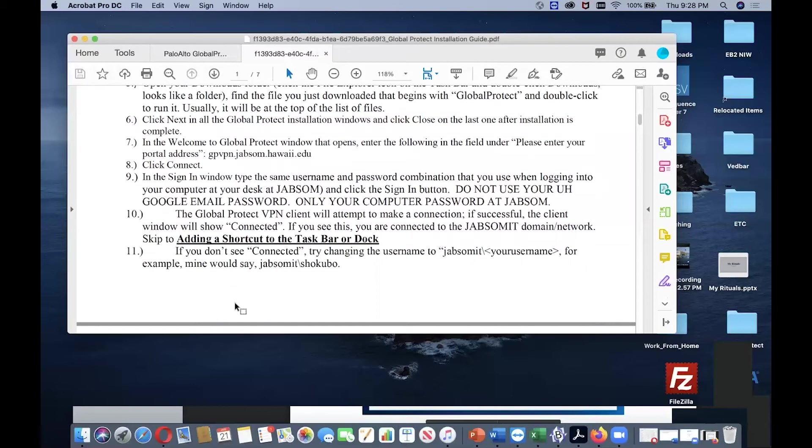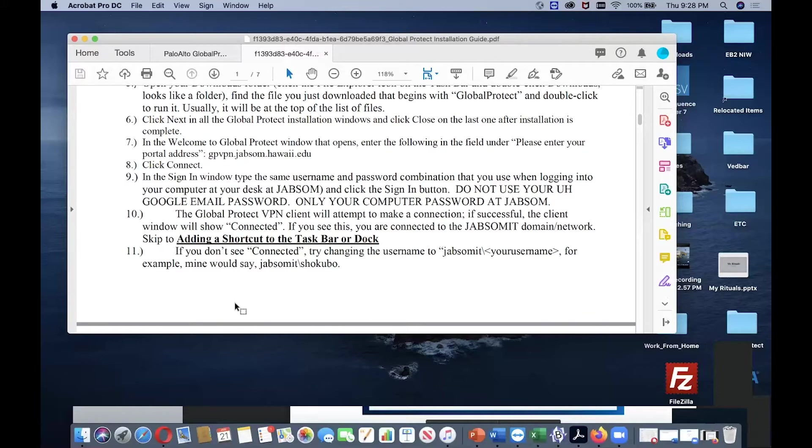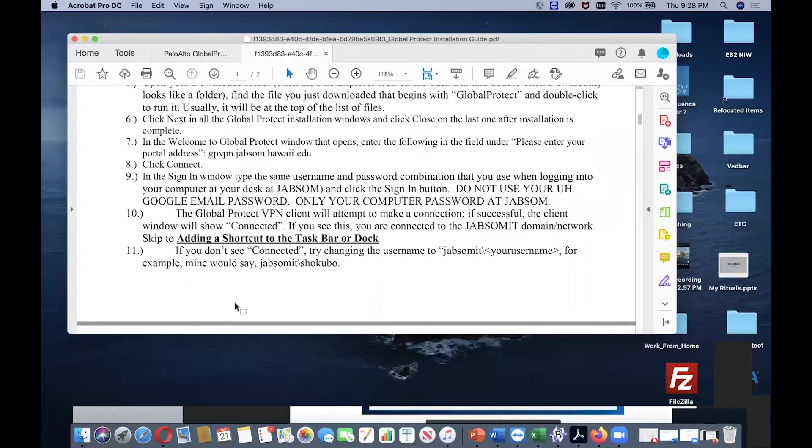The GlobalProtect VPN client will attempt to make a connection. If successful, the client window will show connected. If you see this, you are connected to the JABSOM IT domain network.